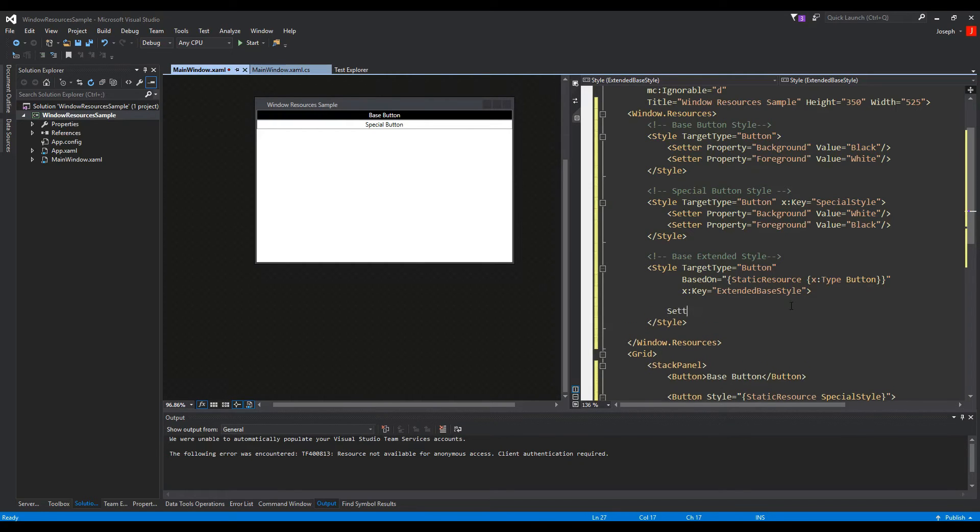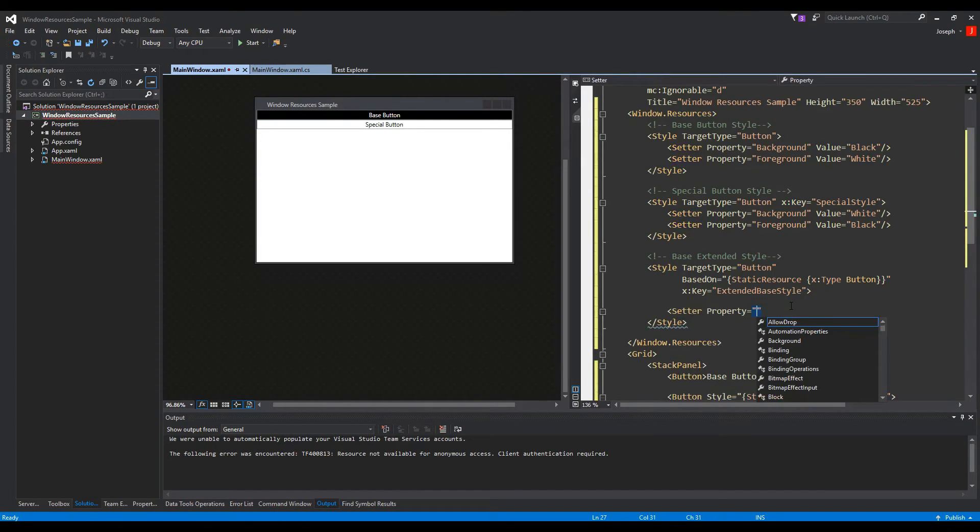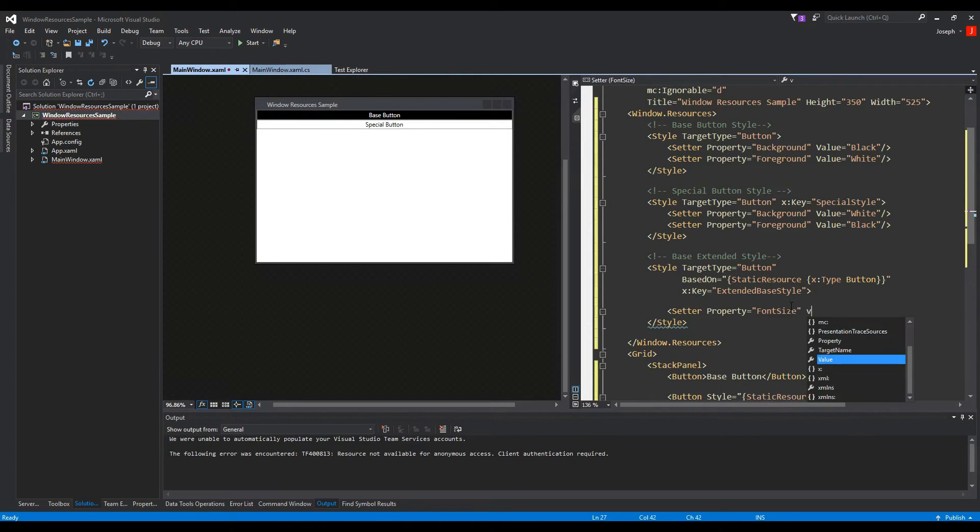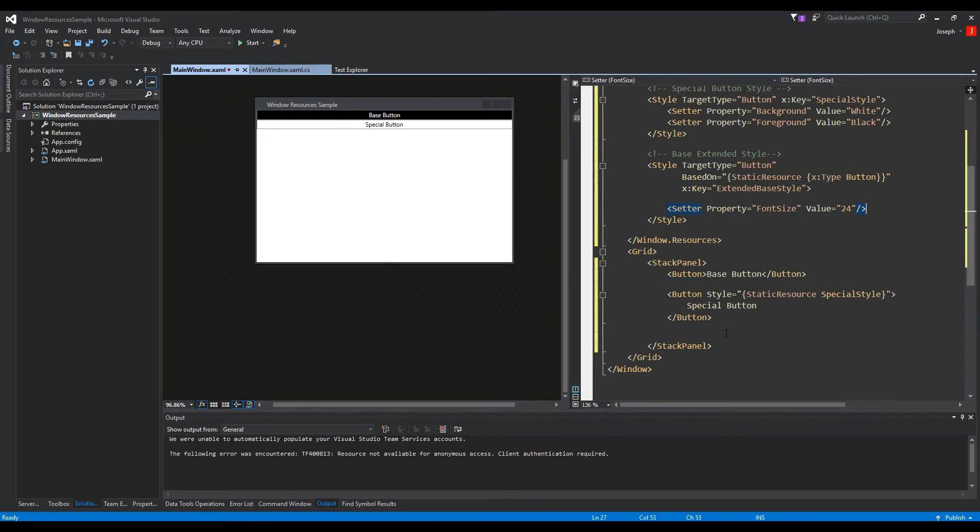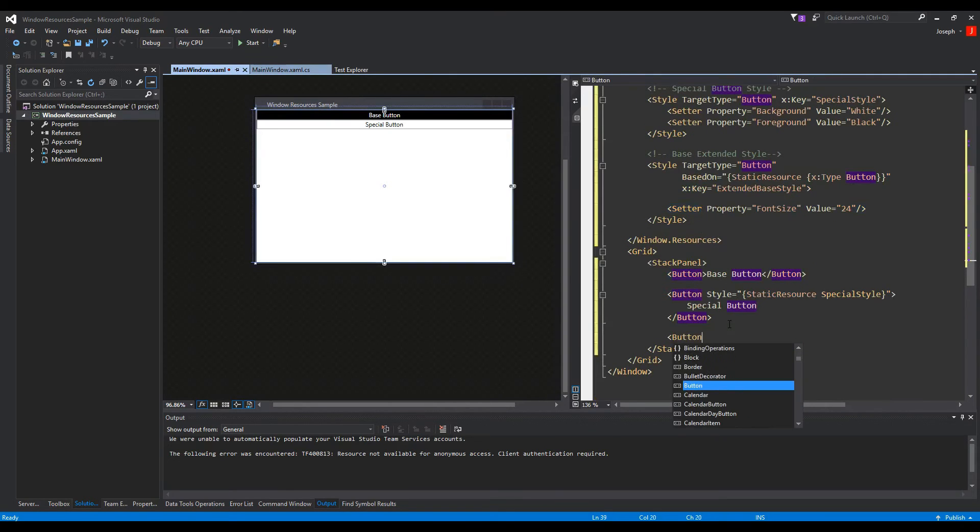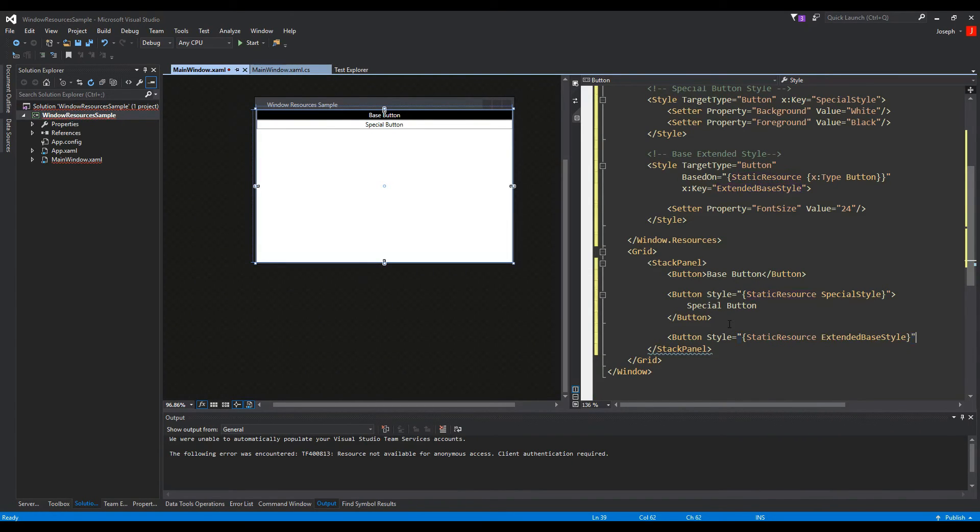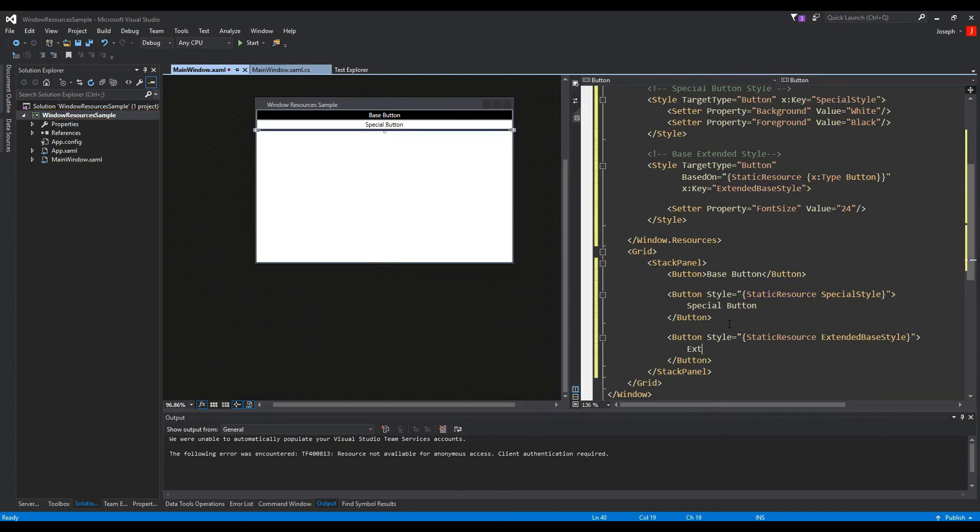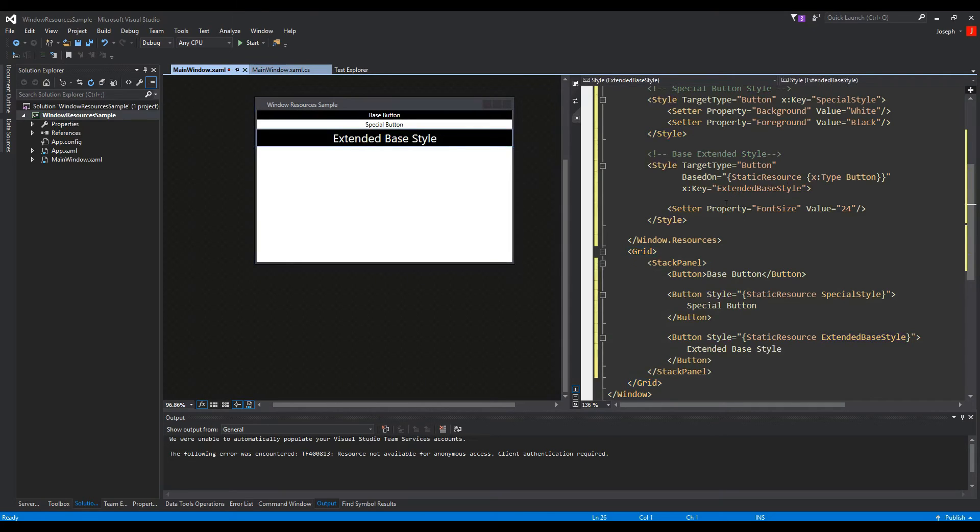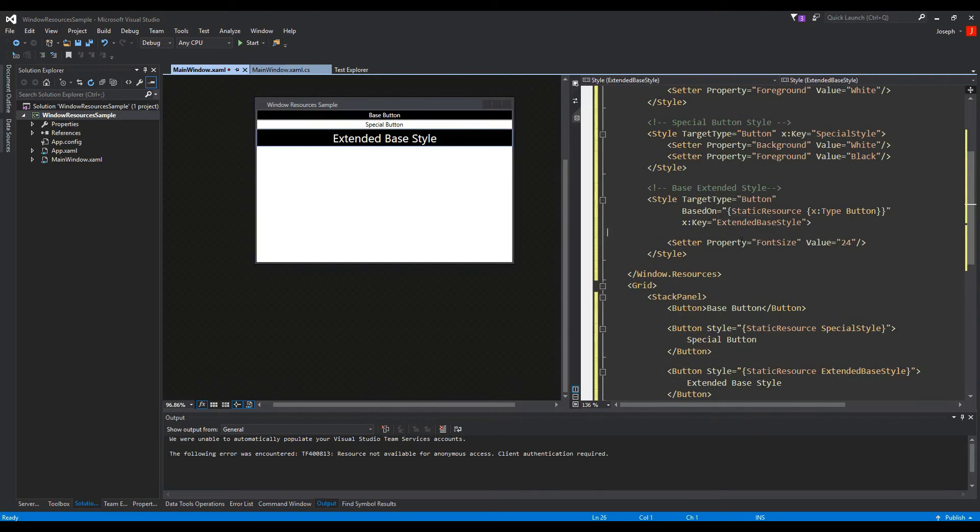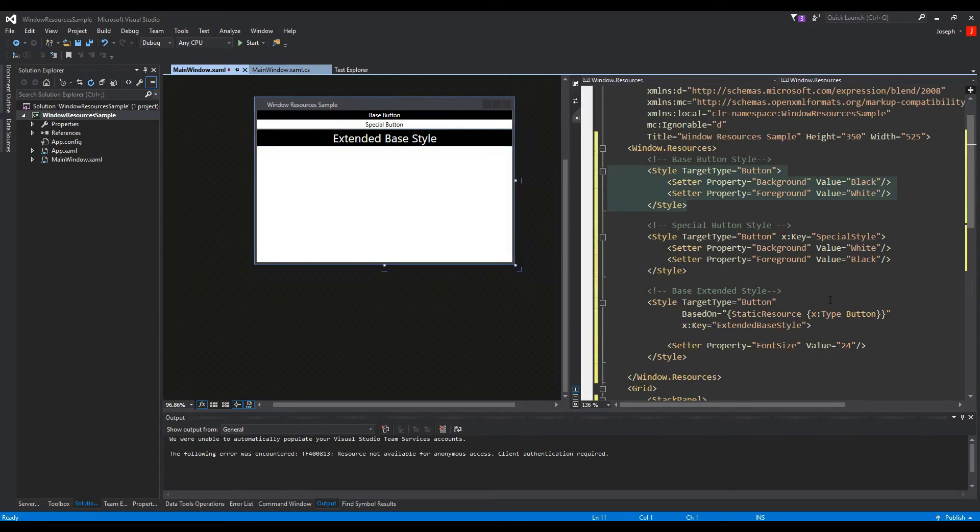So now we are basing this off of our target type button. And normally we could do static resource and do special style, but since our base style doesn't have a key, we can actually just reference it to type button, which will just get the base button of our window. And then inside of this we can create a new setter tag and we'll say property, and we'll say we can increase the font size and we'll give it a value of, let's say, 24. So now we have an extended base style. And if we go down here and we create a new button and we can give it a style and do static resource, we can see our extended base style. And now you'll notice in our extended base style we didn't define the background or the foreground, but because we used based on and did X type button, it's going to get the base button of our resources.